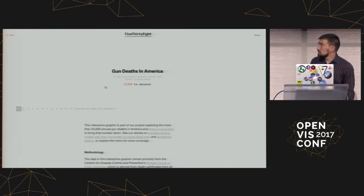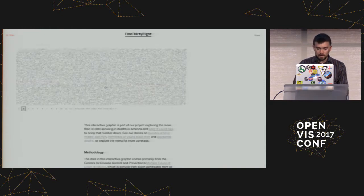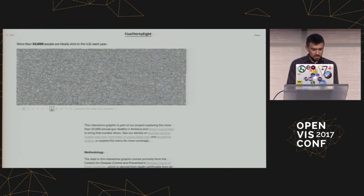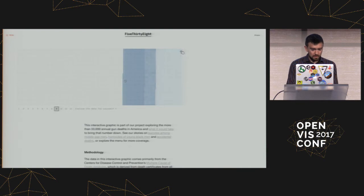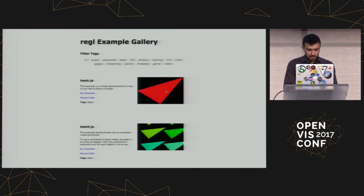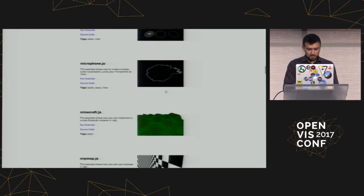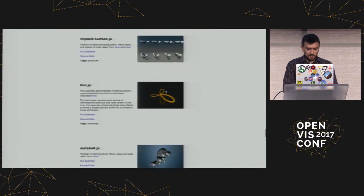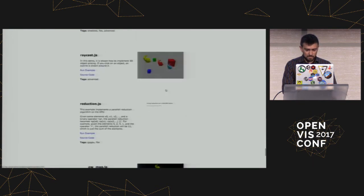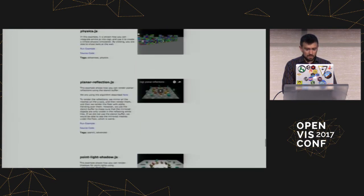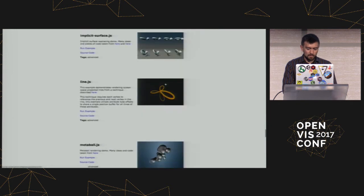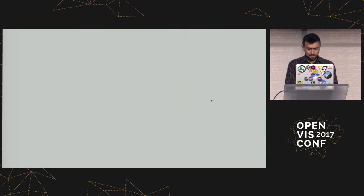This is a visualization from 538 showing gun deaths in America. And it's also using the same framework under the hood. And then also there's a ton of examples in this gallery here, so just pages of this stuff, so you can click on any of these, check it out, and then figure out how it works or look at more of the details there.